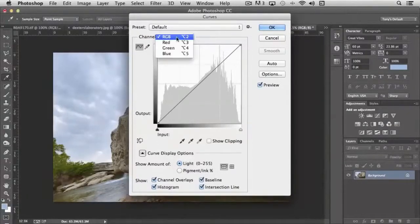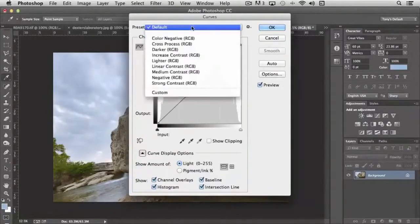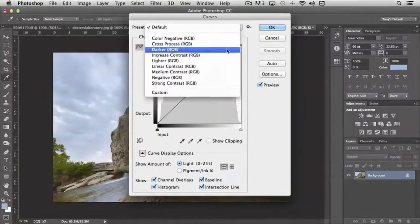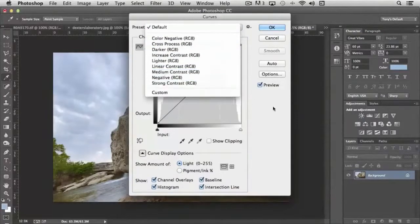And again, you can affect either RGB or just the red, just the green, just the blue. It also comes with presets as well.